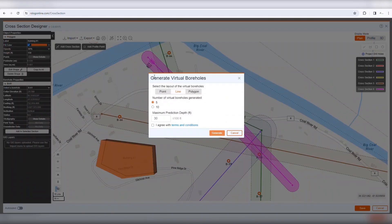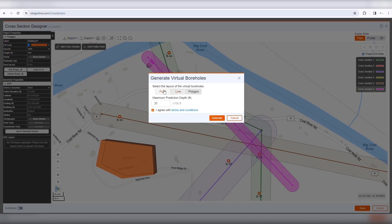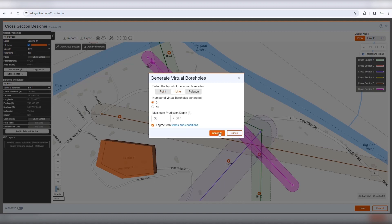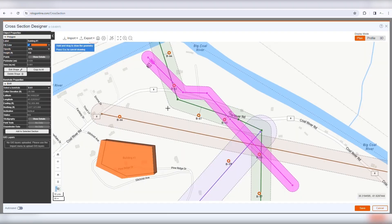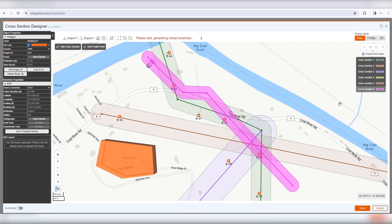Utilize artificial intelligence for estimation of subsurface conditions within your project area. Estimations are based on GeoZeta's machine learning engine, which uses local geology and available public borehole data. Please refer to the terms and conditions for limitations of this feature. Simply click this button from the top toolbar and specify the distribution of virtual boreholes. This may take a minute or two.